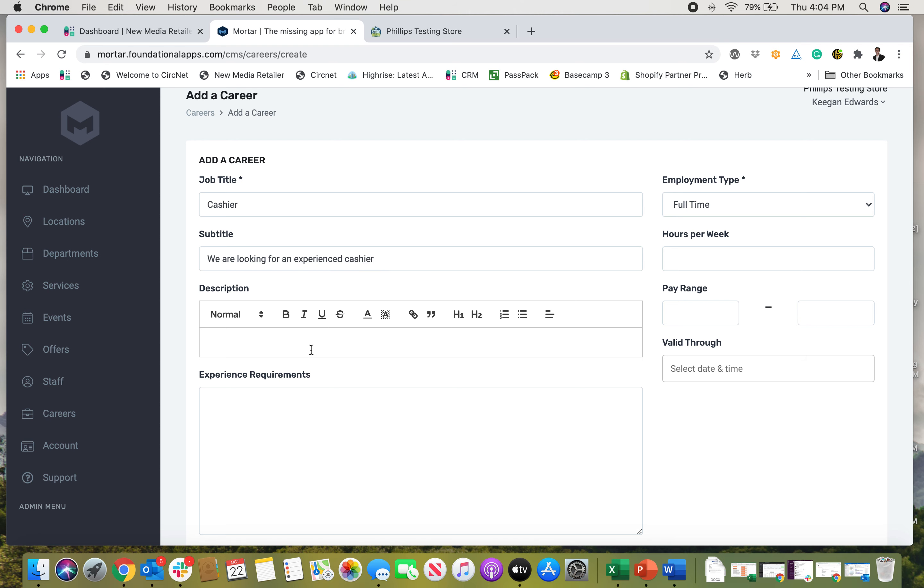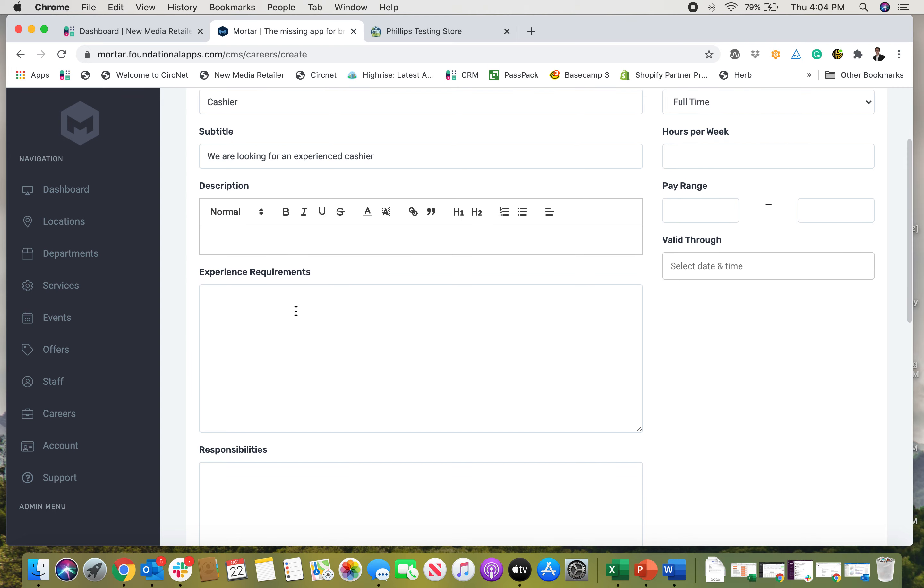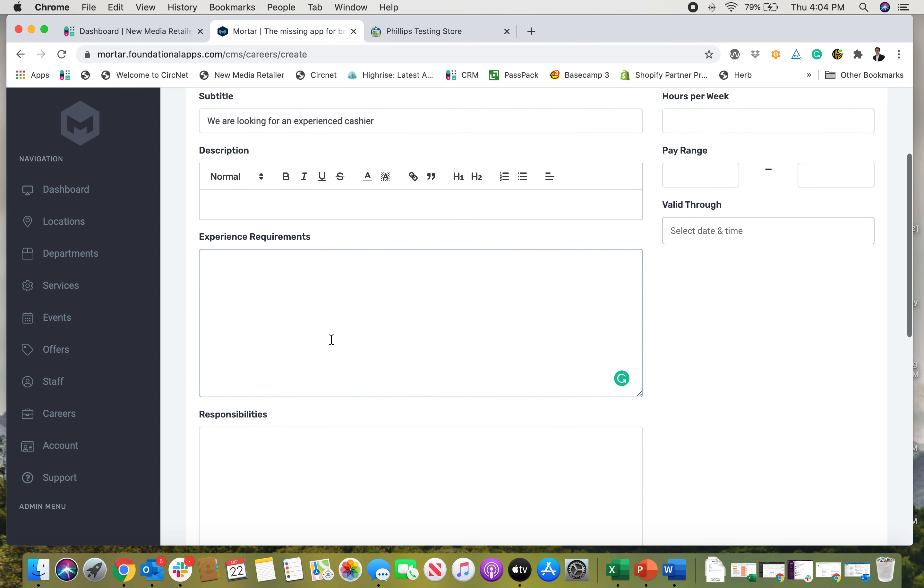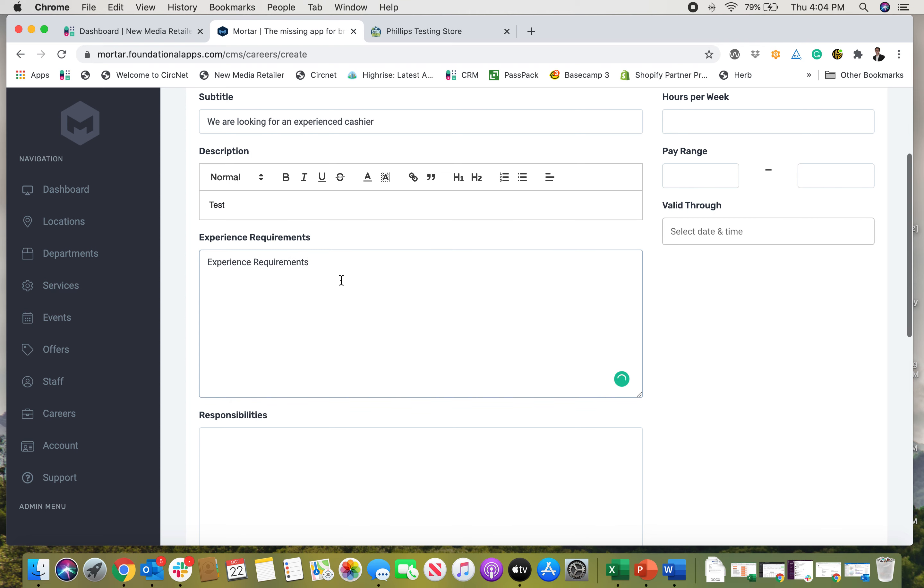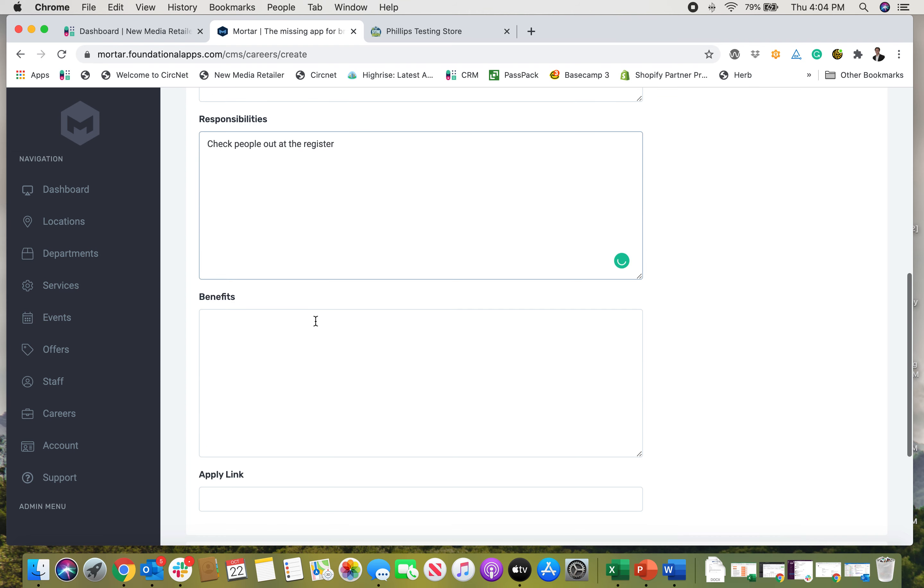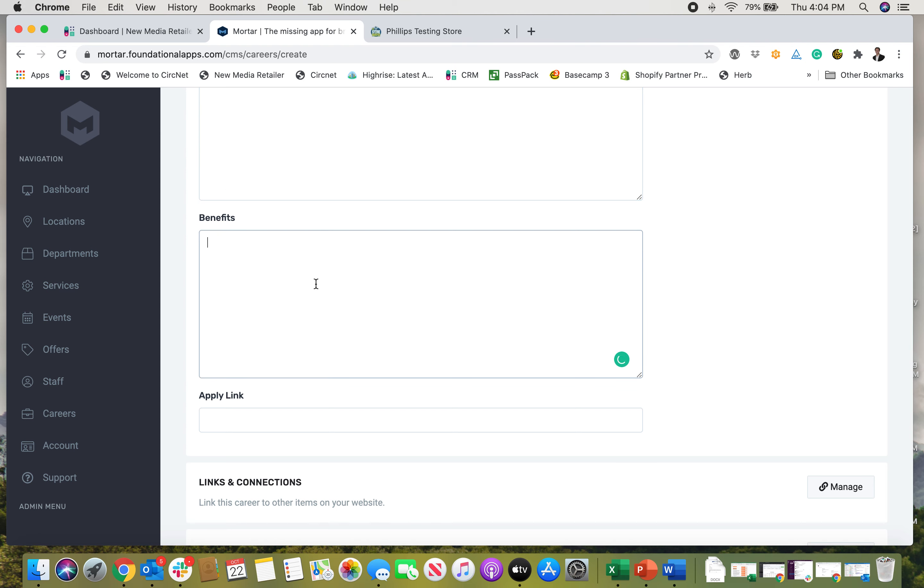I could put a little background about the business, the requirements, experience requirements, so I'll just put in test experience requirements. Responsibilities: check people out at the register. Benefits: let's just say 401k. If there's an application link, if they can apply online, you can put the link right there.